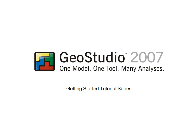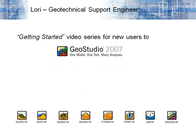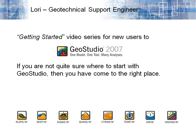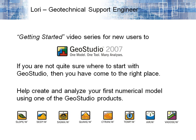Hi, my name is Laurie and I'm a support engineer with GeoSlope. I've created a series of getting started tutorials for new users to GeoStudio, so if you're brand new to using the GeoStudio software and you're not quite sure where to start, then you've come to the right place. These tutorial videos have been designed to help walk you through the basic steps of creating a simple model using GeoStudio.